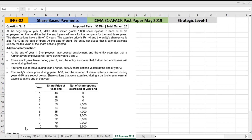At the beginning of year 1, the entity granted 1,000 share options to each of its 60 employees. The condition is that the employees will work for the company for the next three years to get the share options. The share options have a life of 10 years. The exercise price is Rs. 40, and the entity share price is also Rs. 40 at the date of grant.